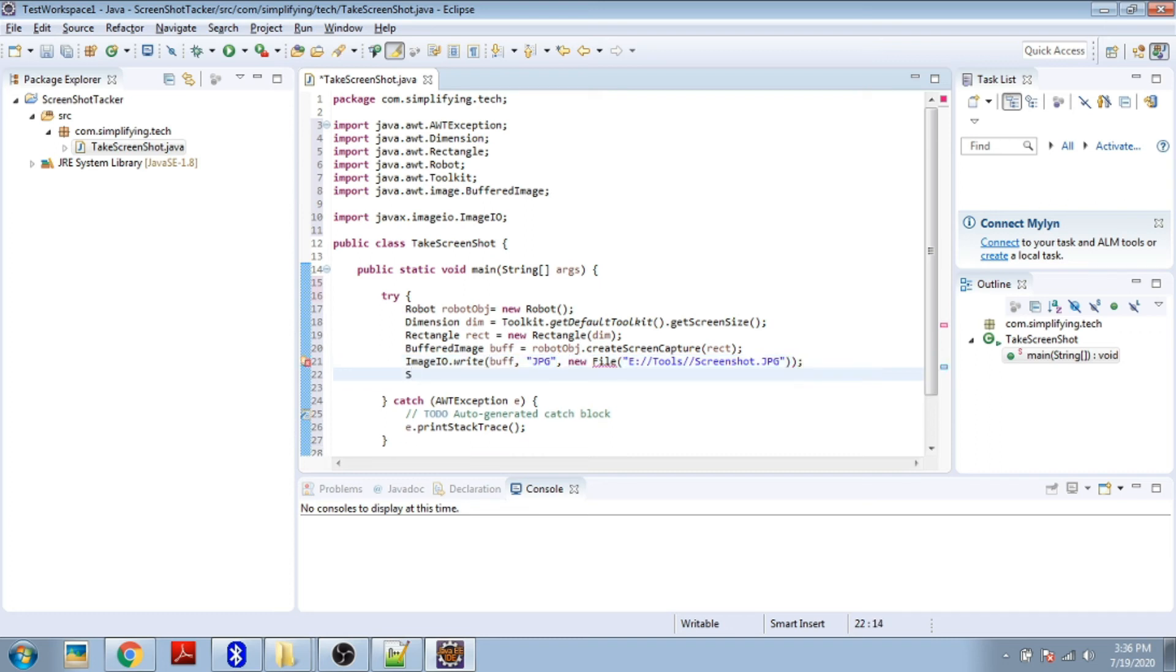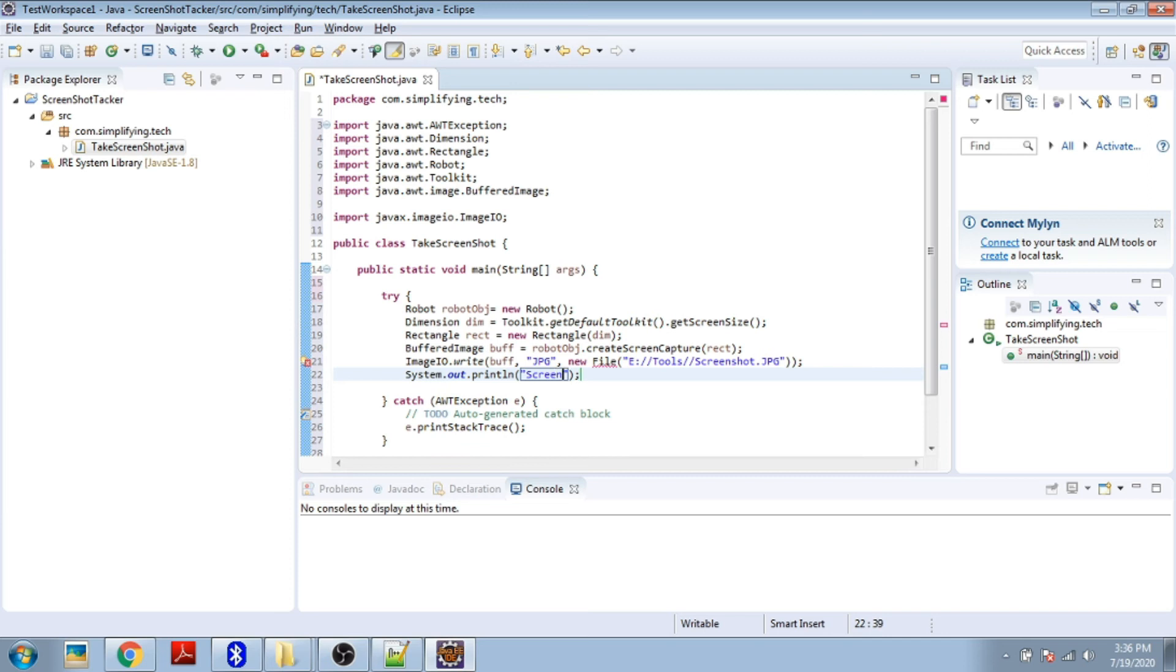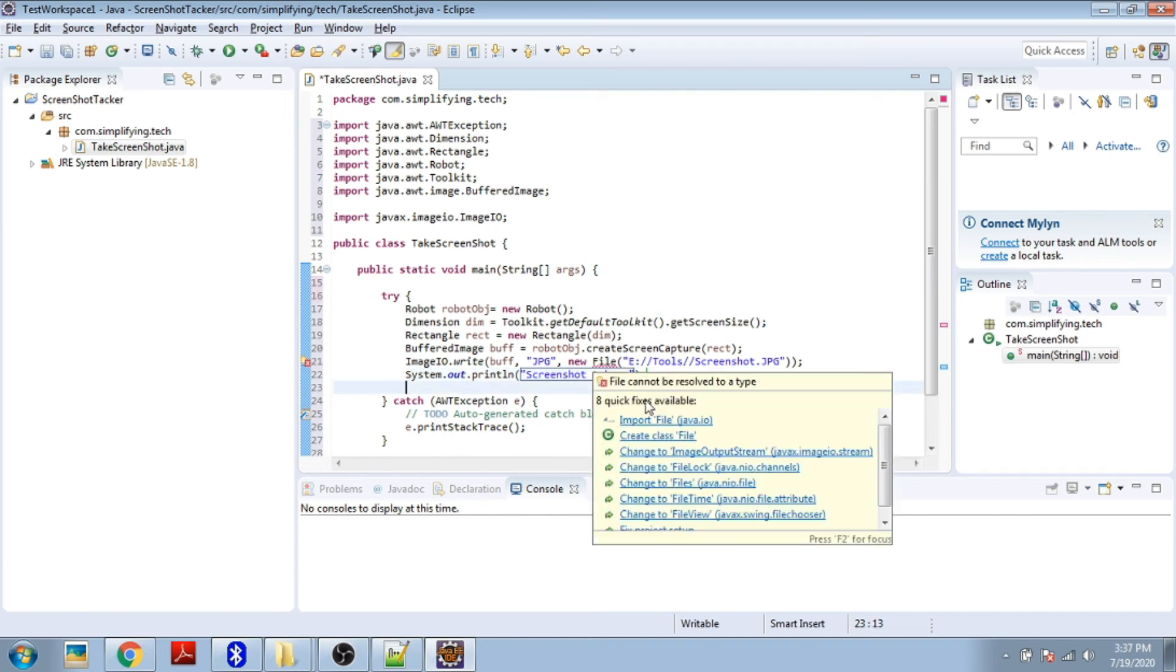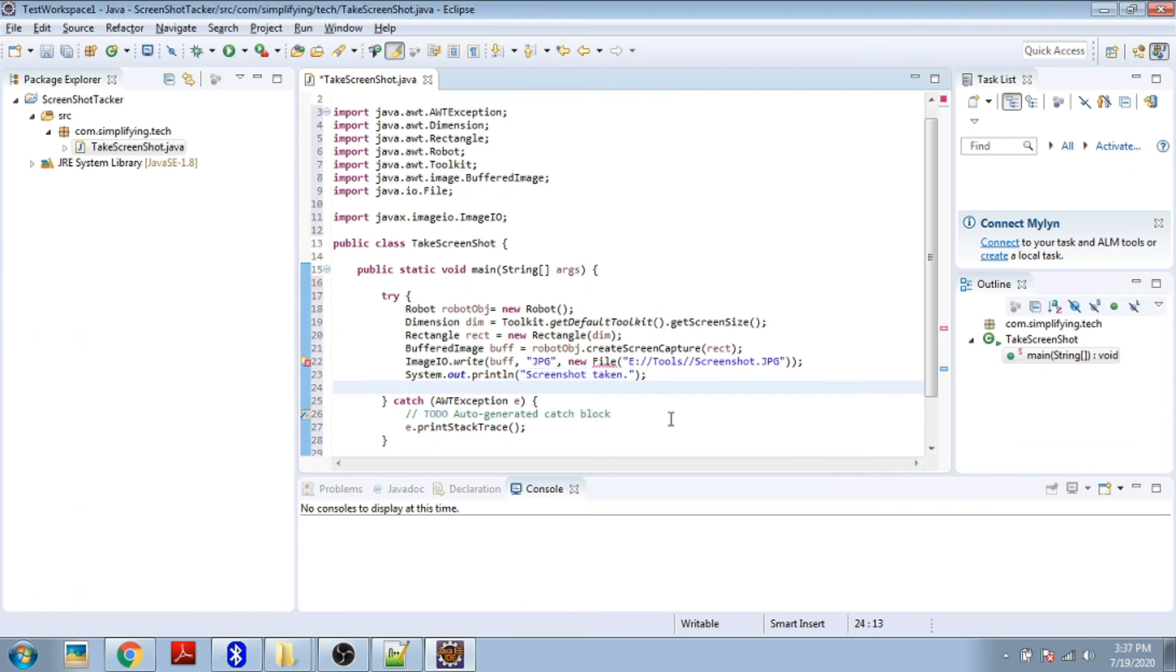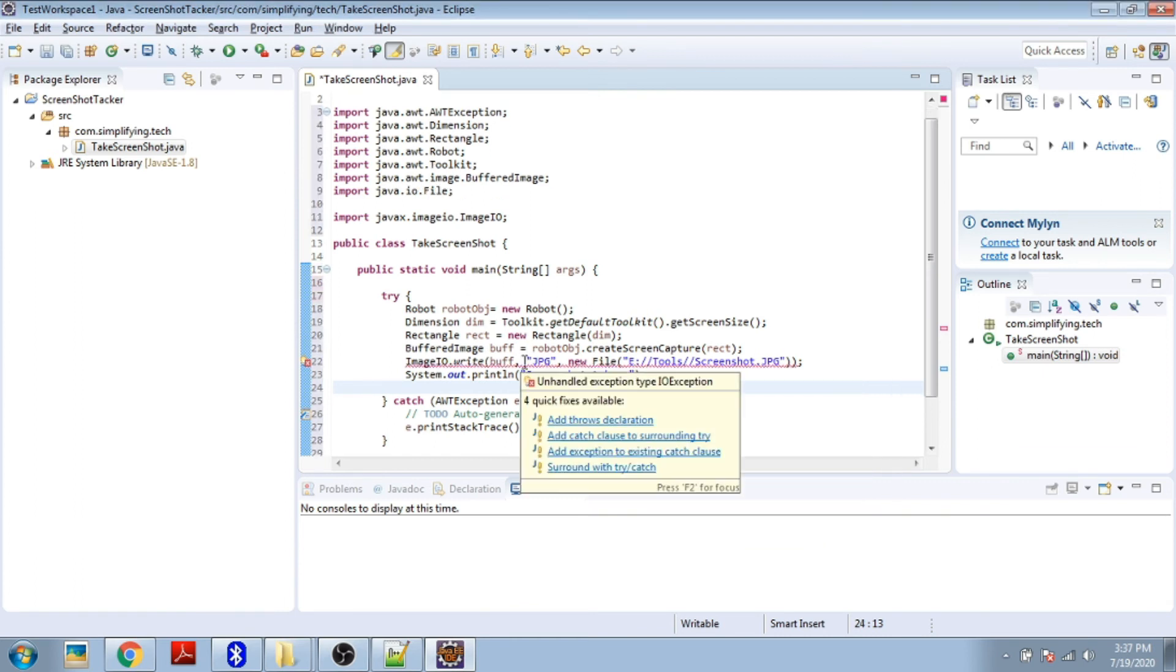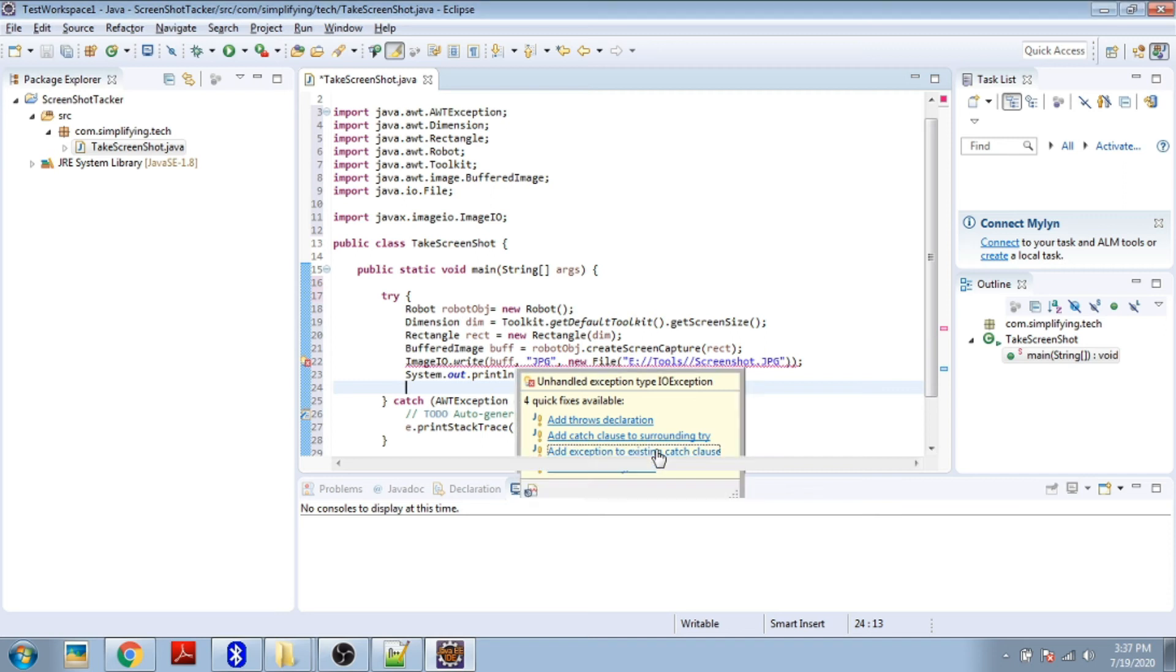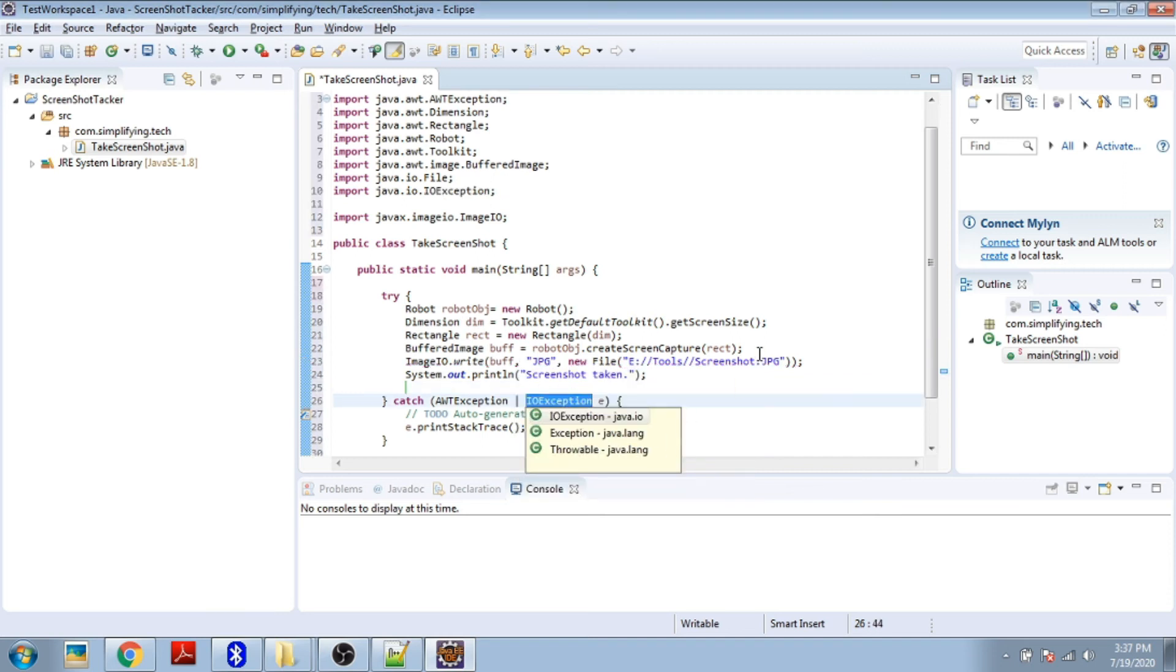Add a System.out.println to say screenshot taken. Now it's showing we have to import this file and include the exception for this.